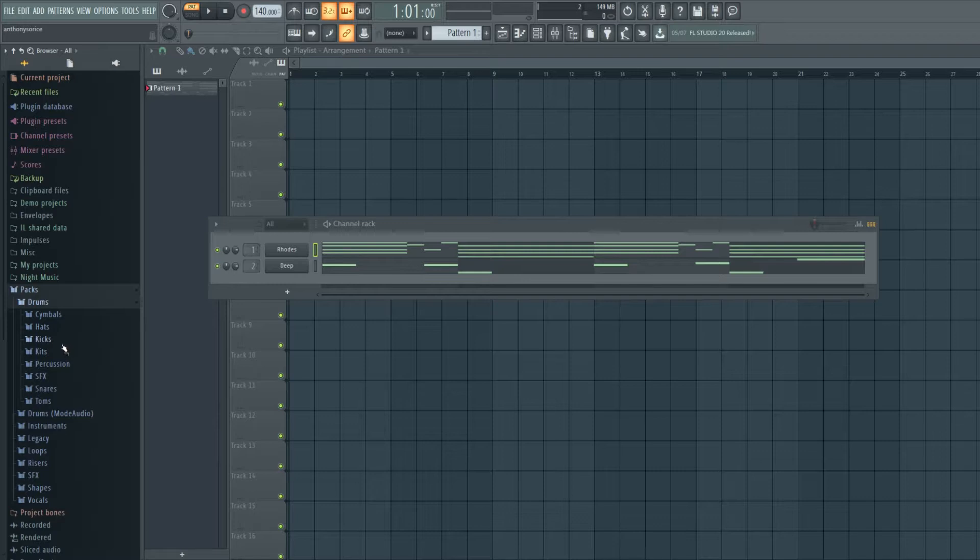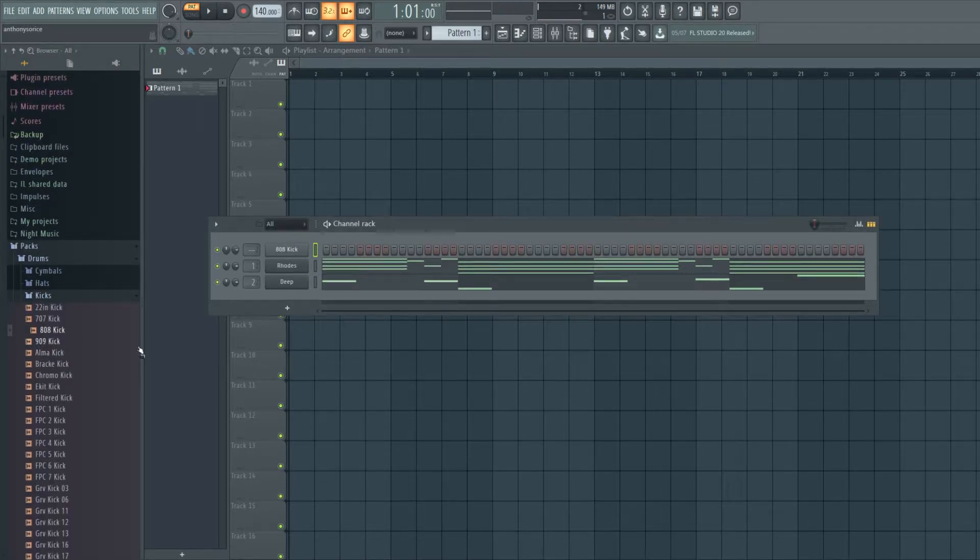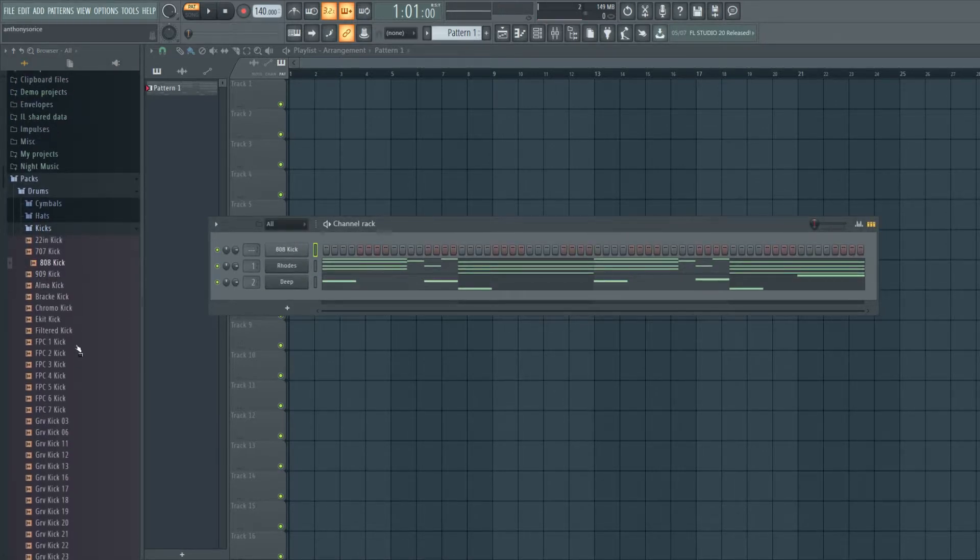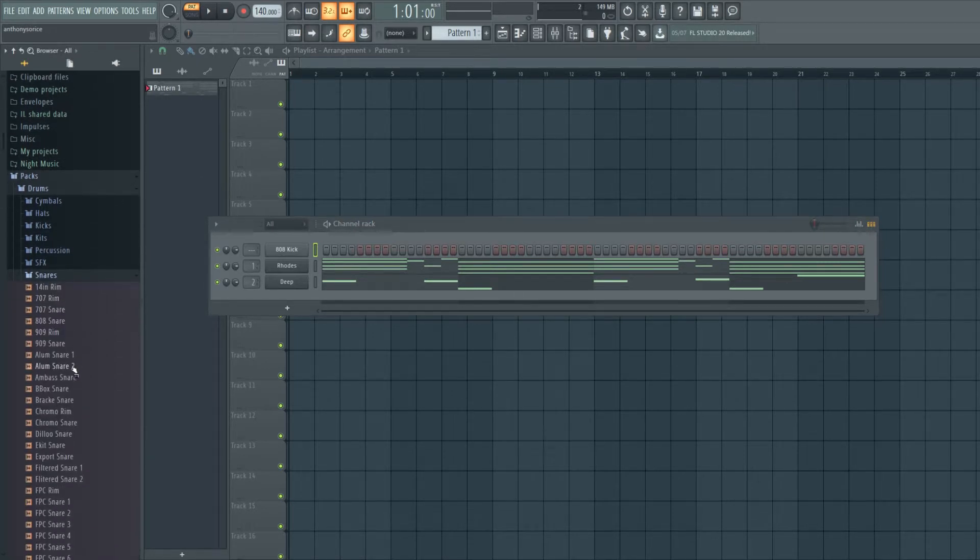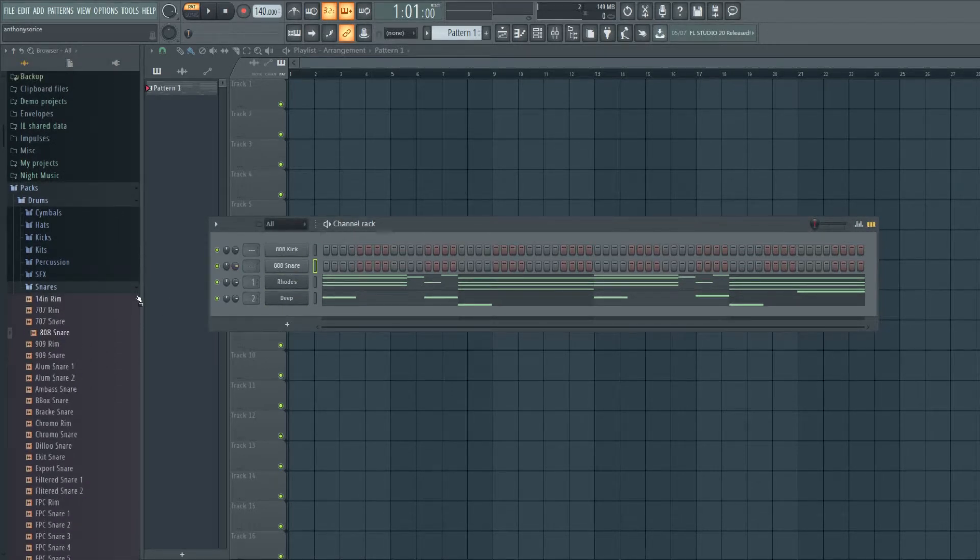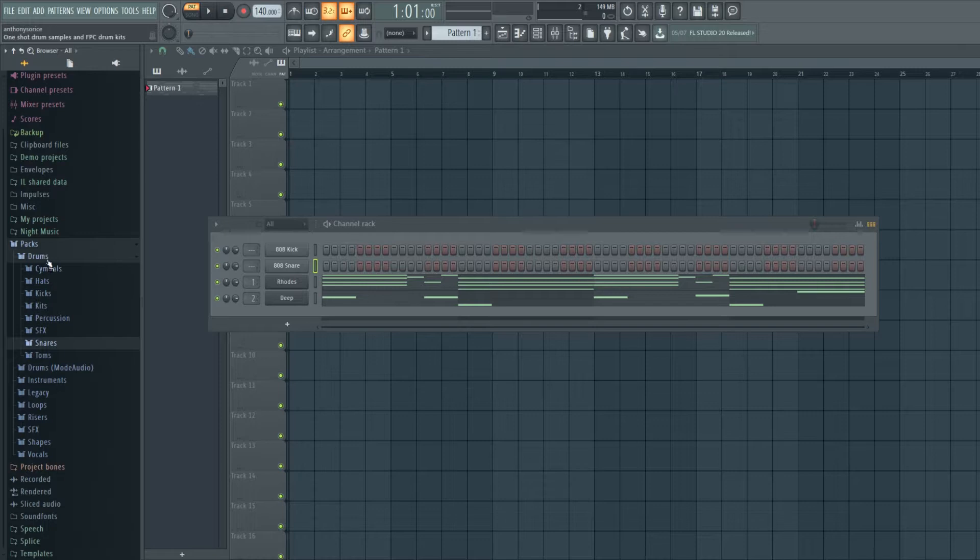Moving on to the drums. I'm just using all FL Studio samples, this comes with any version. I'm gonna grab an 808 kick and an 808 snare. You hear these sounds, these samples on so many records.